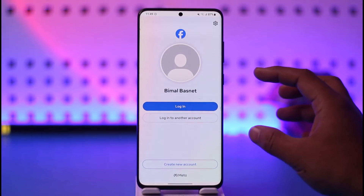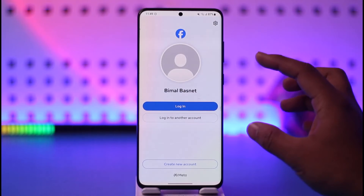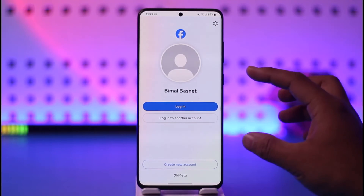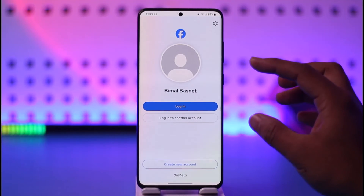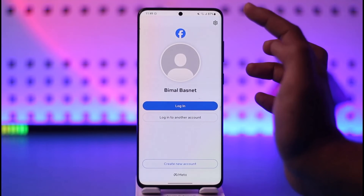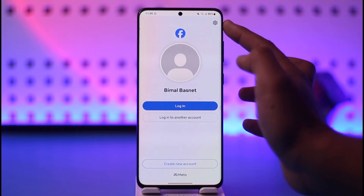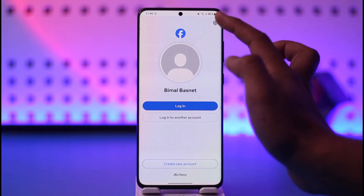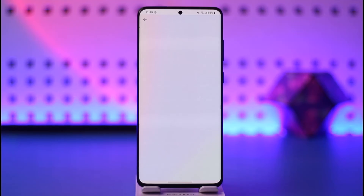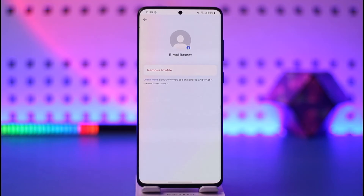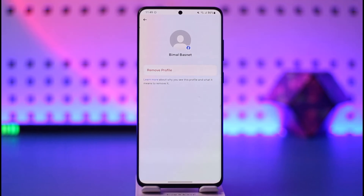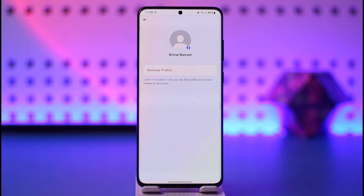When you're on the login page, don't select an account to log in. Instead, look at the top right corner of the screen — you'll find a little gear icon which indicates settings. Tap on the settings icon and you'll be able to see a list of accounts logged in. You can select a certain account that you don't want and tap the 'Remove Profile' option to remove those accounts from your device.